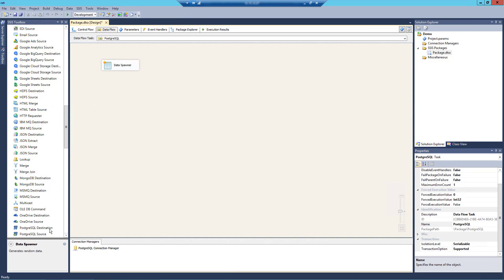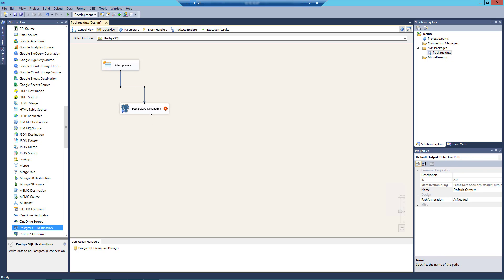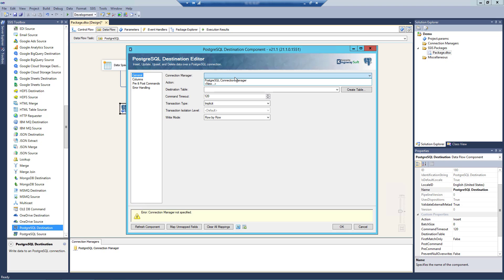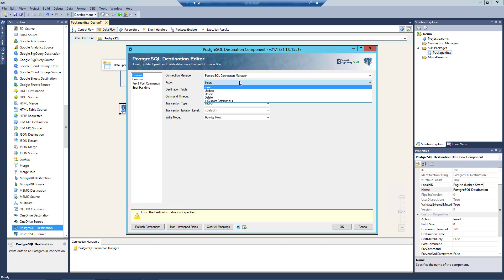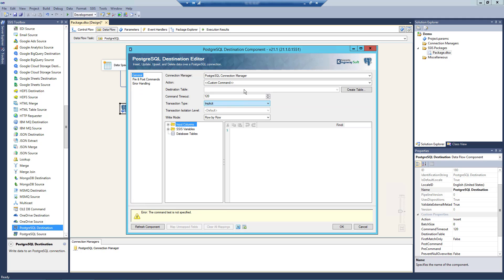To demonstrate the PostgreSQL Destination component, we will connect our component to our upstream pipeline component and open the editor form. Let's select a PostgreSQL Connection Manager. There are five actions available: Insert, where you can add records to the destination table; Update, where you can update existing records in the destination table; Upsert, where you can either update an existing record or insert a new record; Delete, where you can delete existing records from the destination table; and finally you can write your own custom database command. When the Custom Command option is selected, a command text box and tree view will appear, which you may find familiar to our previous source components.